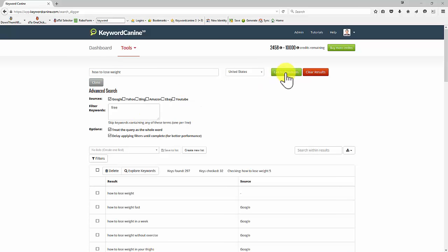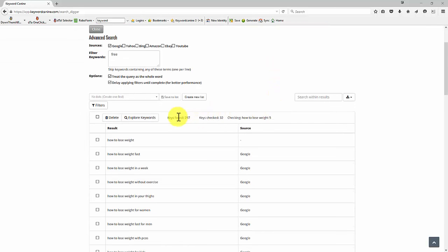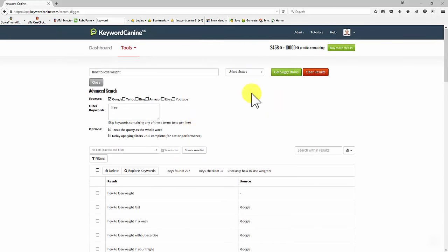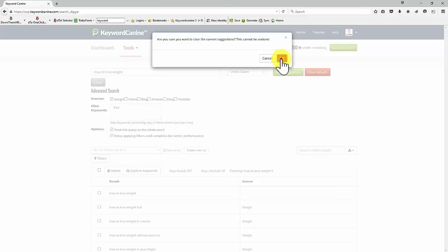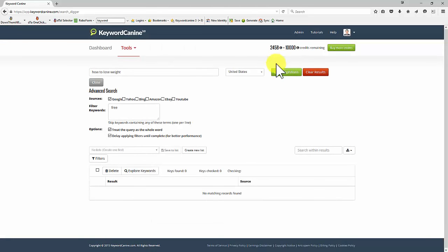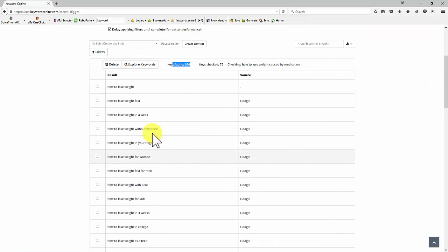After a few seconds, I've just clicked on stop and now you can see we've got 297 keywords. In fact, let me clear the results and show you just how fast that is. Let's do it again. So let's stop that now and see what we've got. So we've got a nice number of keywords found.